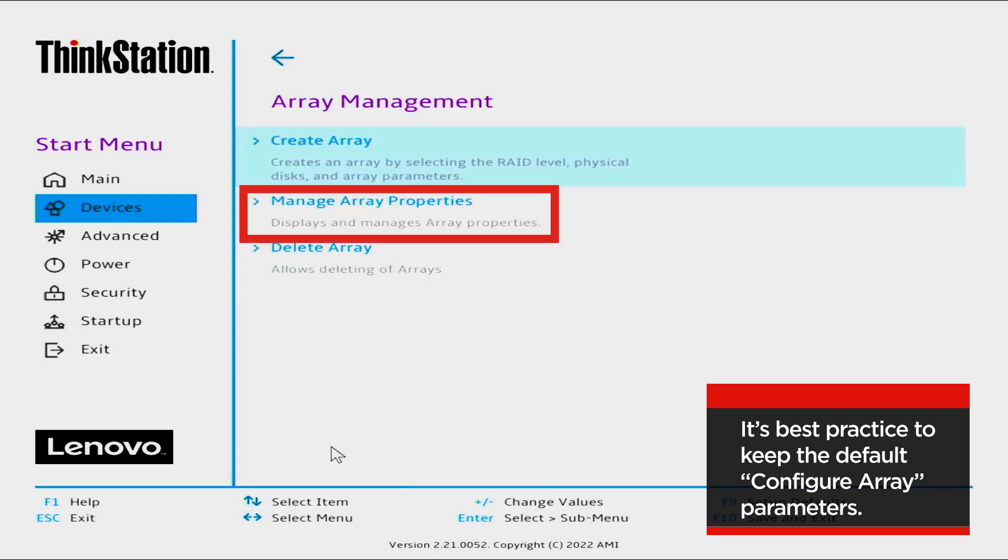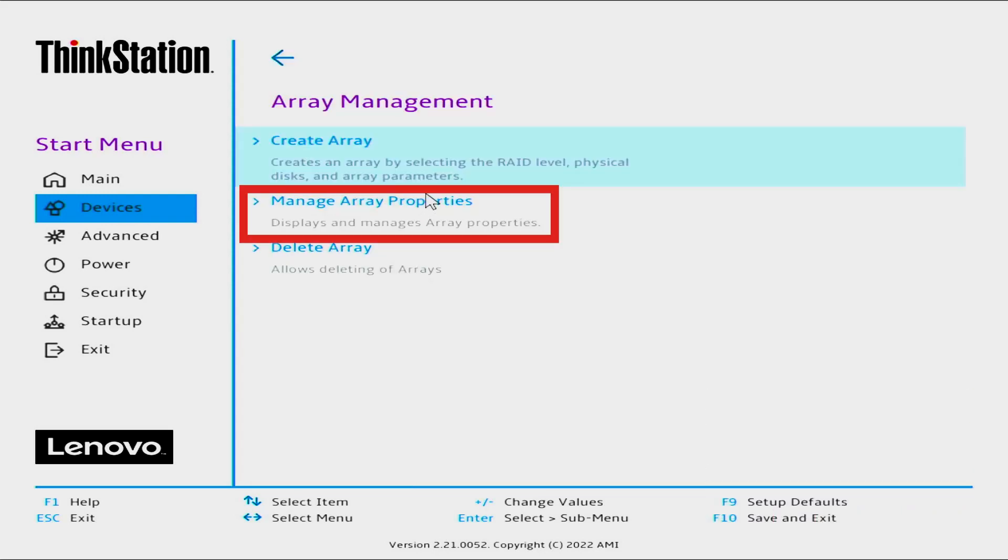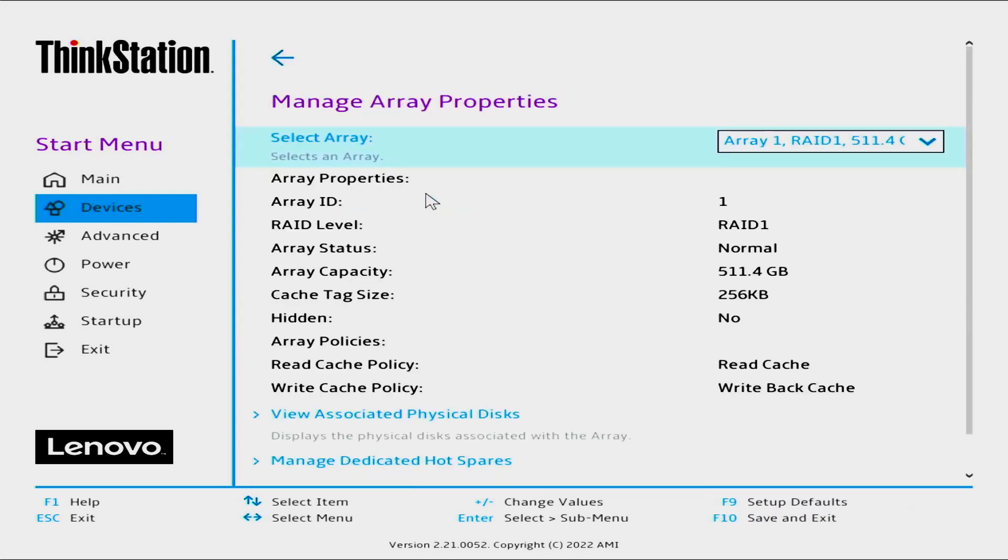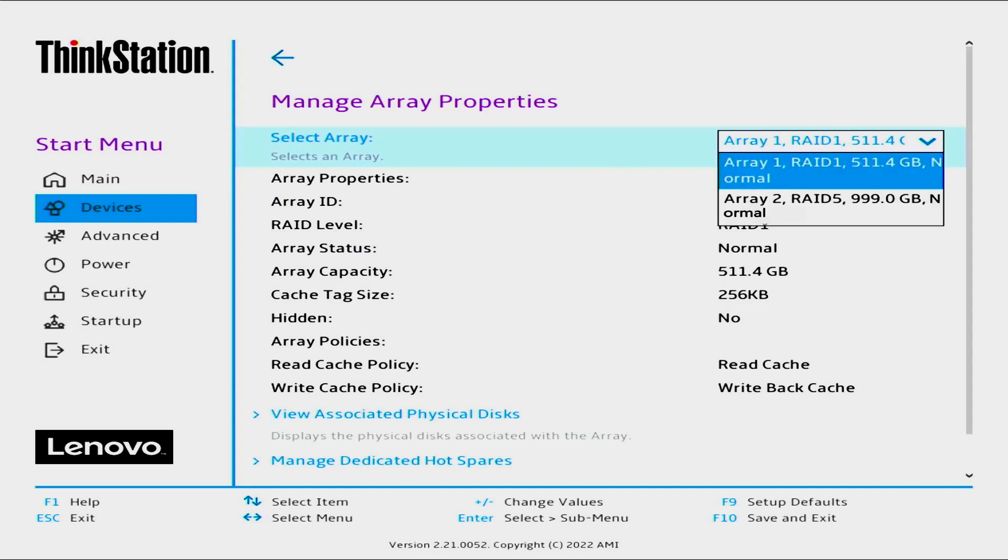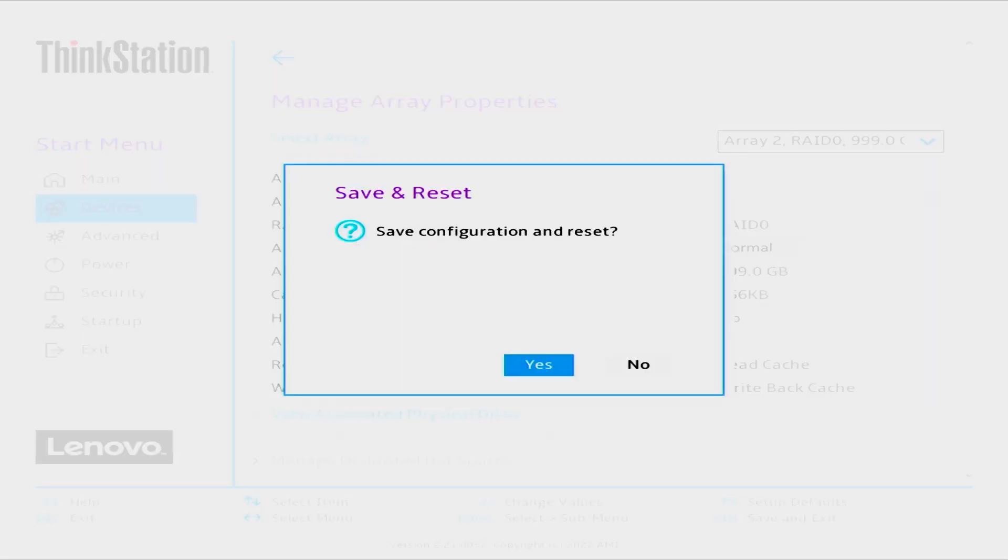Select Manage Array Properties. Select Array. Select the array just created. Press F10 to save and exit. Yes is the default. Select Enter to reboot.